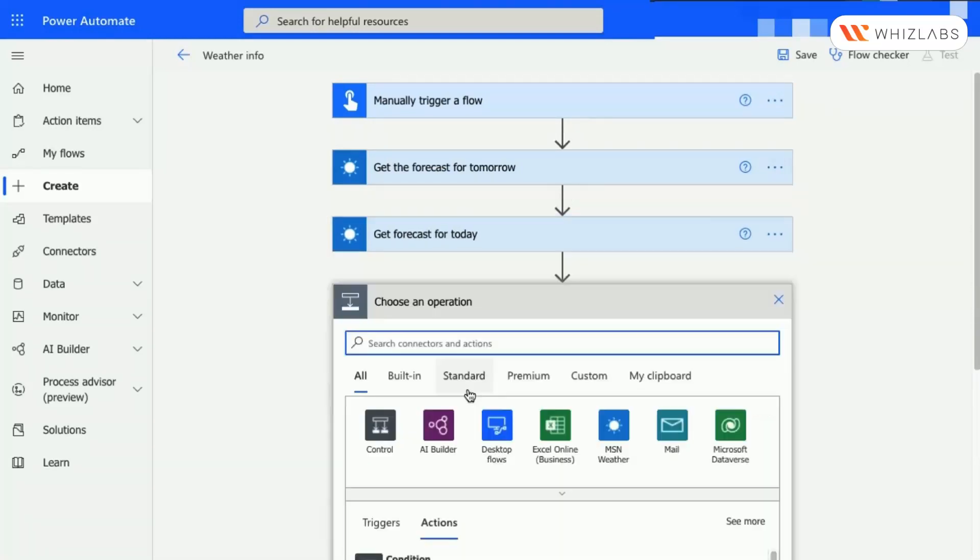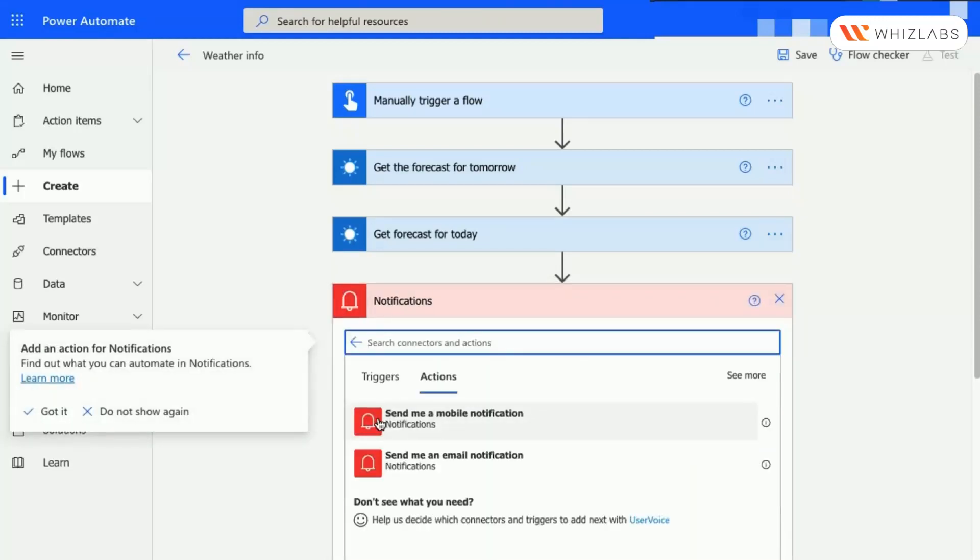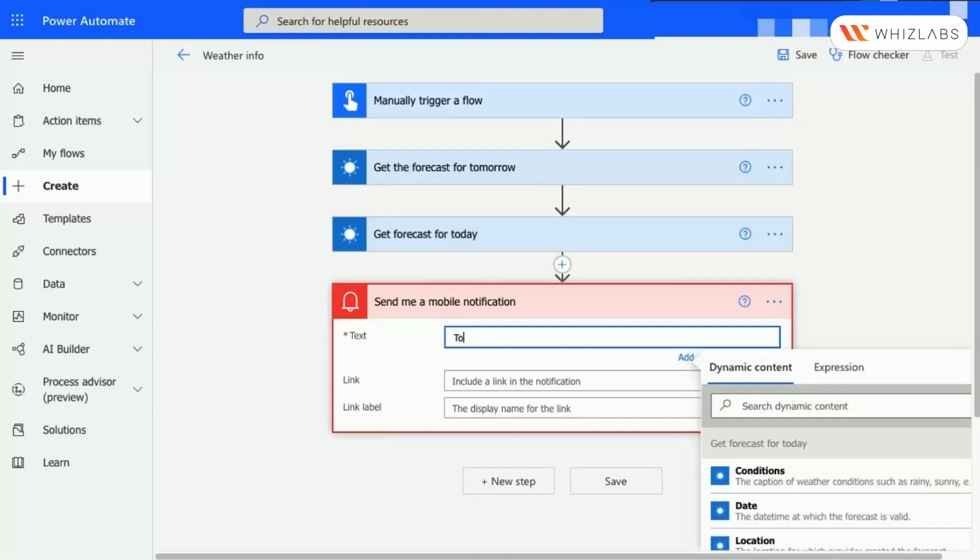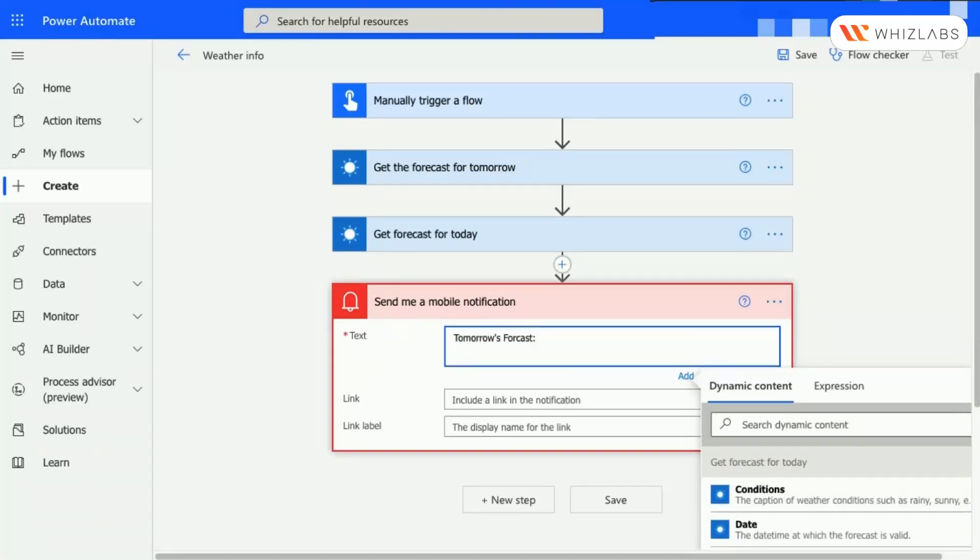Click on the New Step, search for Notification, then select Send Me a Mobile Notification. Now enter the text message that you want and select the metrics for which you want to receive a notification.